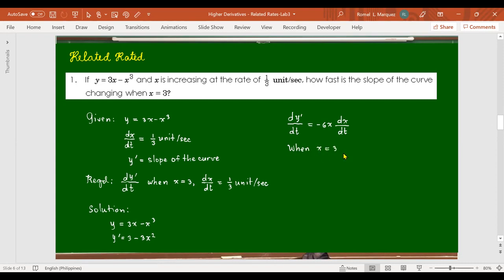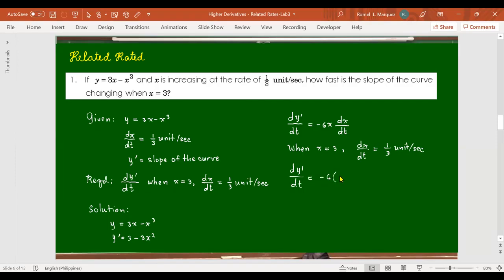Remember, we are differentiating x also with respect to t, so we don't stop at negative 6x — unlike finding the slope of the curve where we differentiate relative to x. Now substitute: x equals 3 and dx/dt equals one-third. So: negative 6 times 3 times one-third equals negative 6 units per second.